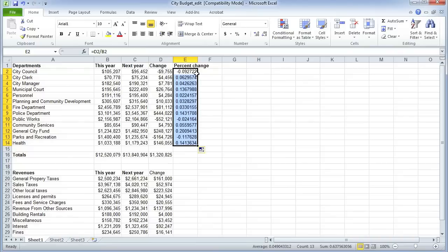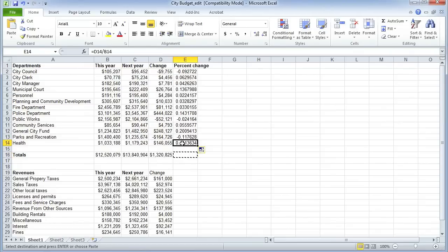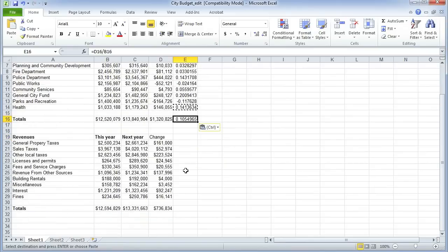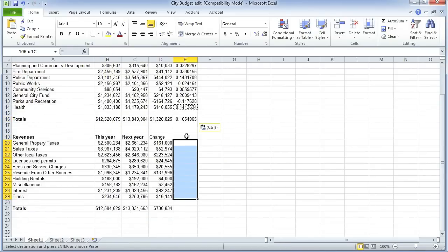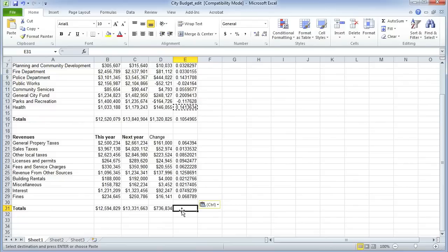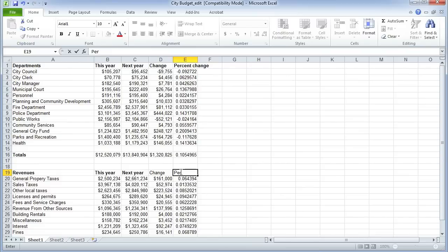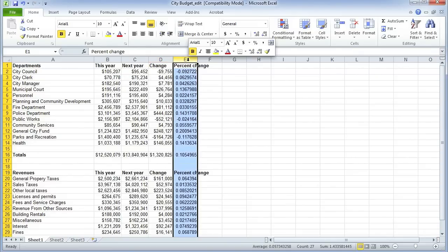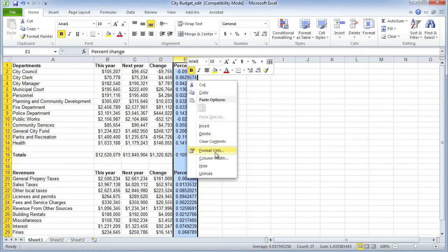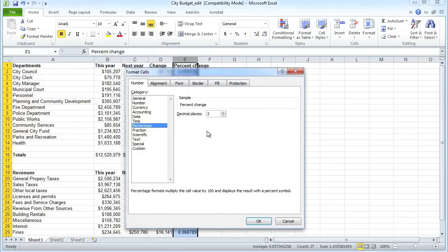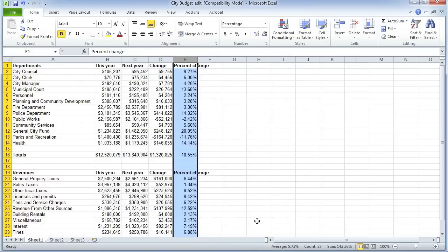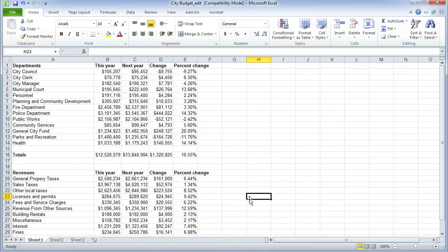I'm going to copy this formula down through the spreadsheet wherever we need those numbers. Then I'll copy the formula, put my header in, bold that up, and now let's correct the format for this column. Format those cells — Percentage this time. Two decimal places is good. And there we are — the percentage changes are now in.